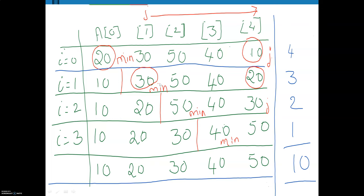Similarly, you are required to do this for the second iteration, so that the second smallest is kept in the second position. Finally, i is varied from 0 to n minus 2, that is 5 minus 2 equals 3. After the completion of all iterations, you can find the sorted array. In the first iteration there are 4 comparisons, second has 3, third iteration has 2 comparisons, and when i equals 3 there is 1 comparison — giving a total of 10 comparisons.